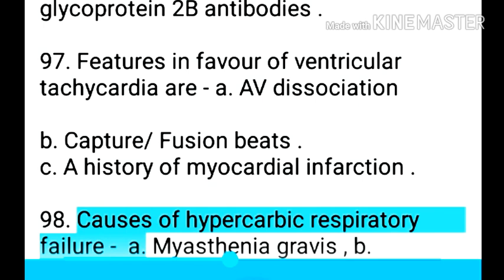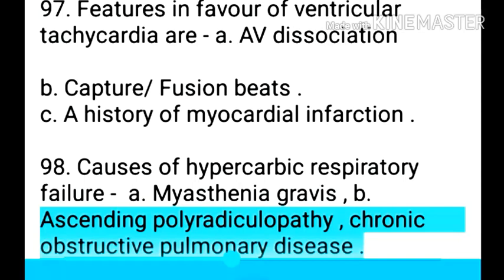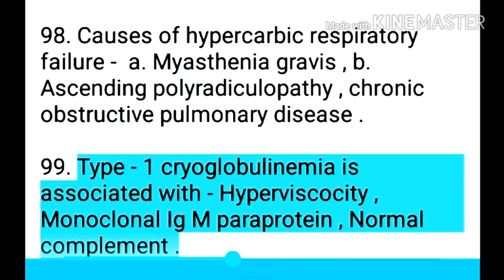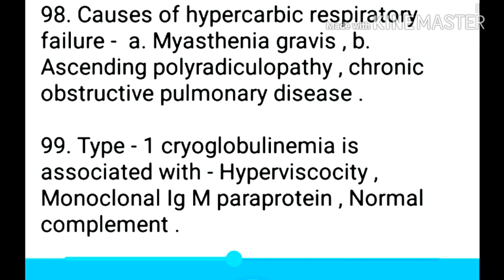Point 99: Causes of hypercarbic respiratory failure — myasthenia gravis, ascending polyradiculopathy, and chronic obstructive pulmonary disease. Point 100: Type 1 cryoglobulinemia is associated with hyperviscosity, monoclonal IgM paraprotein, and normal complement.